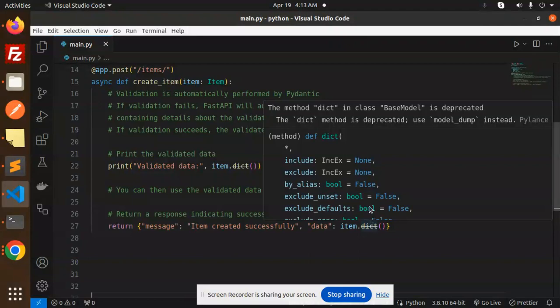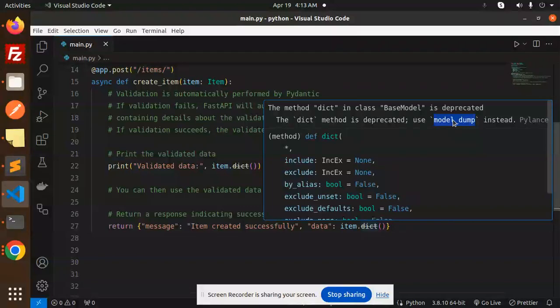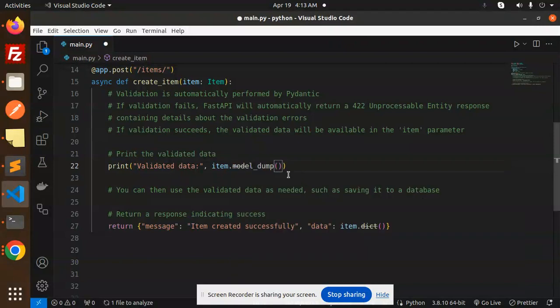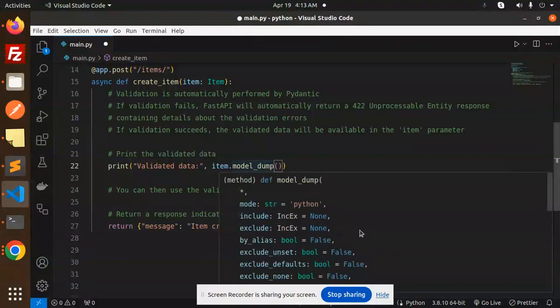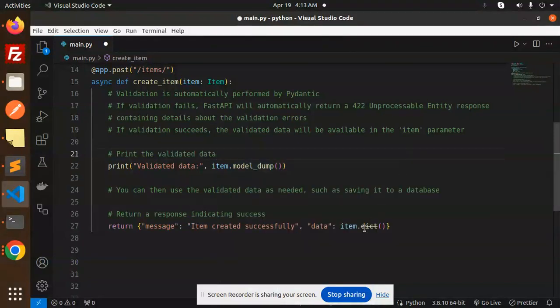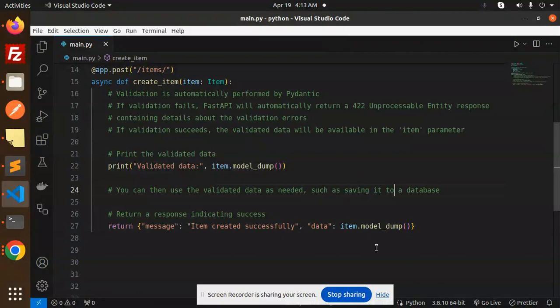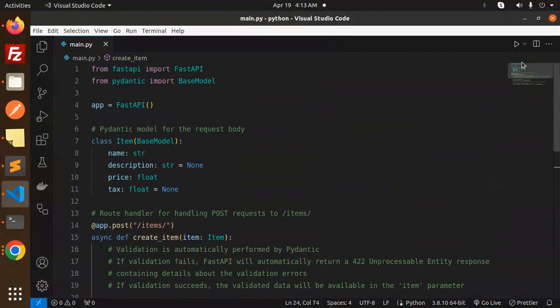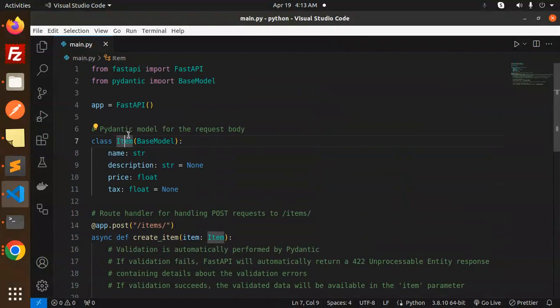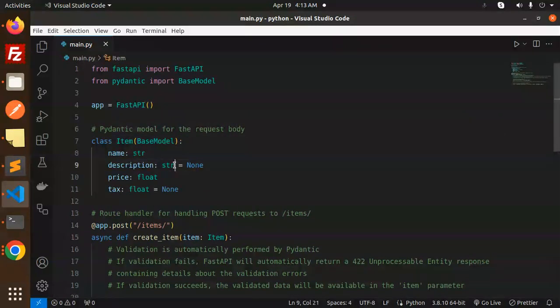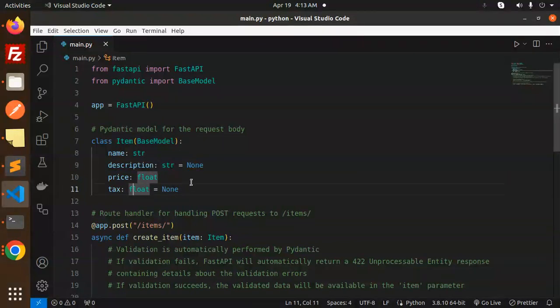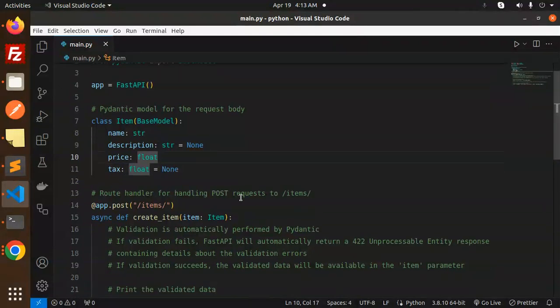Let's have a look. Here you can see we have a Pydantic model for the request body. The name should be a string, description should be a string, price should be a float, and tax should also be a float. This is the route handler for handling POST requests.